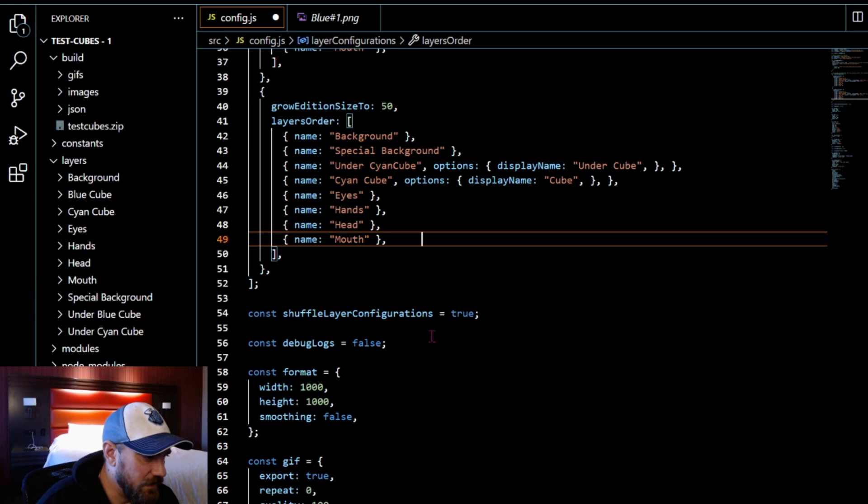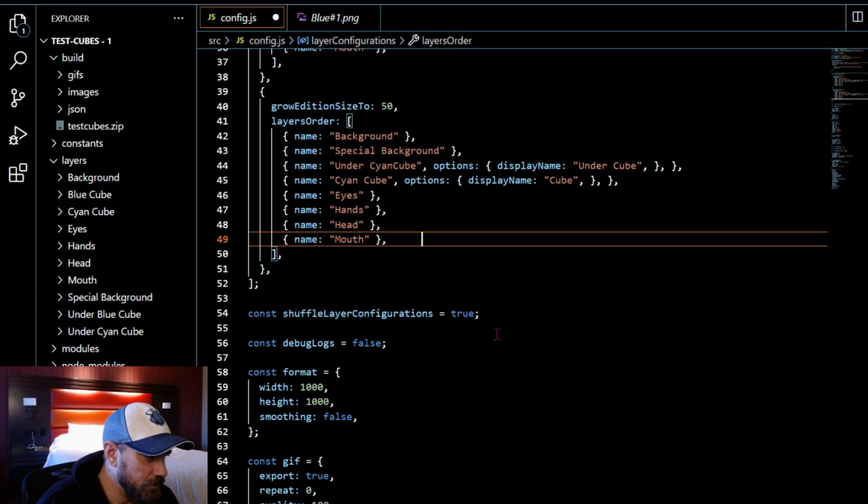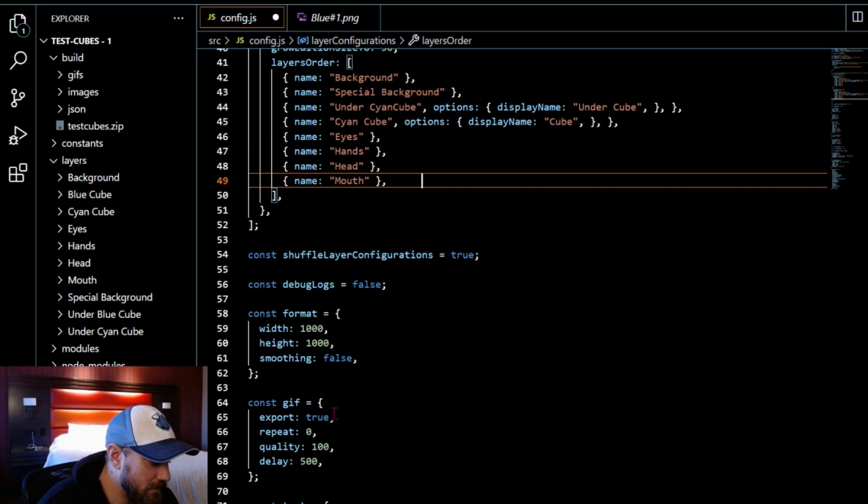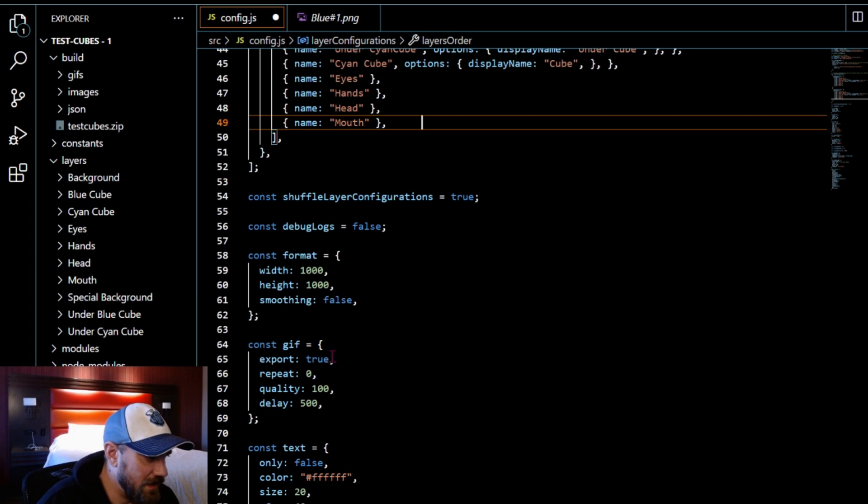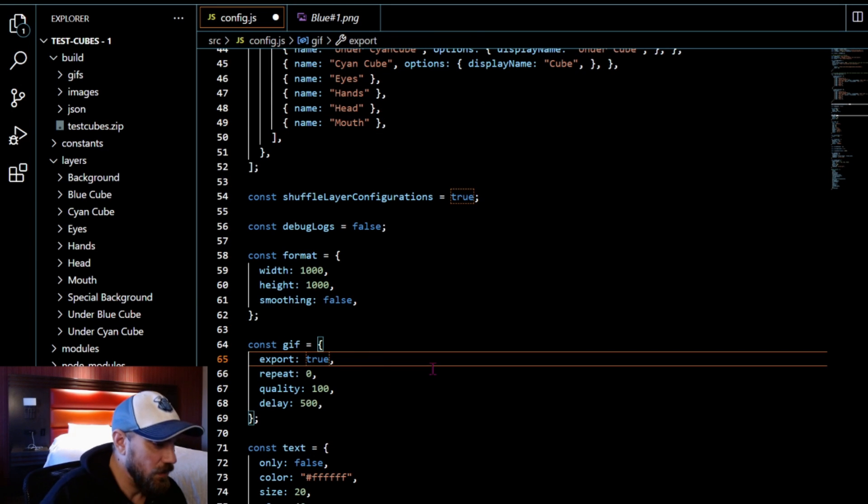And I'm just going to turn off this GIF. I don't want to build the GIFs right now.